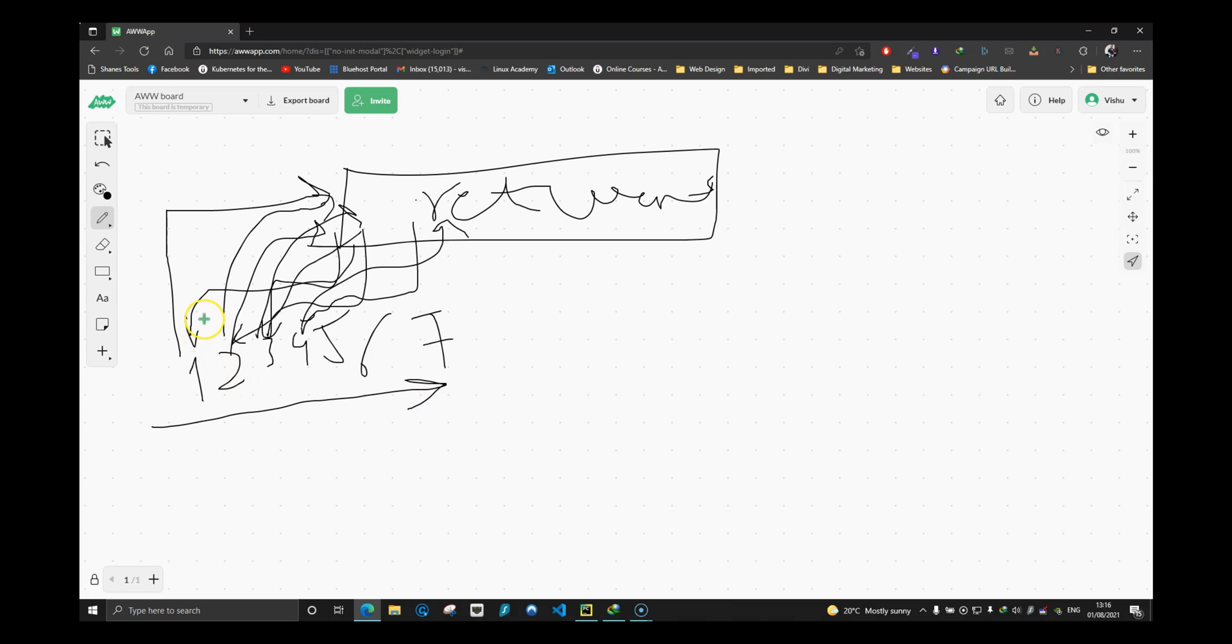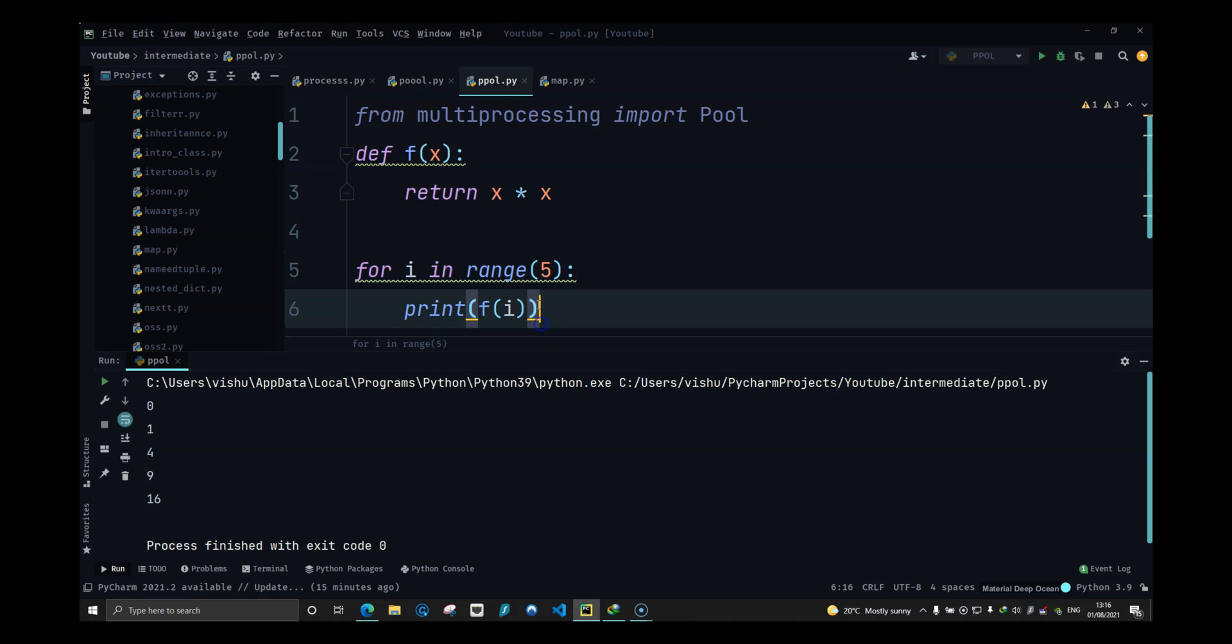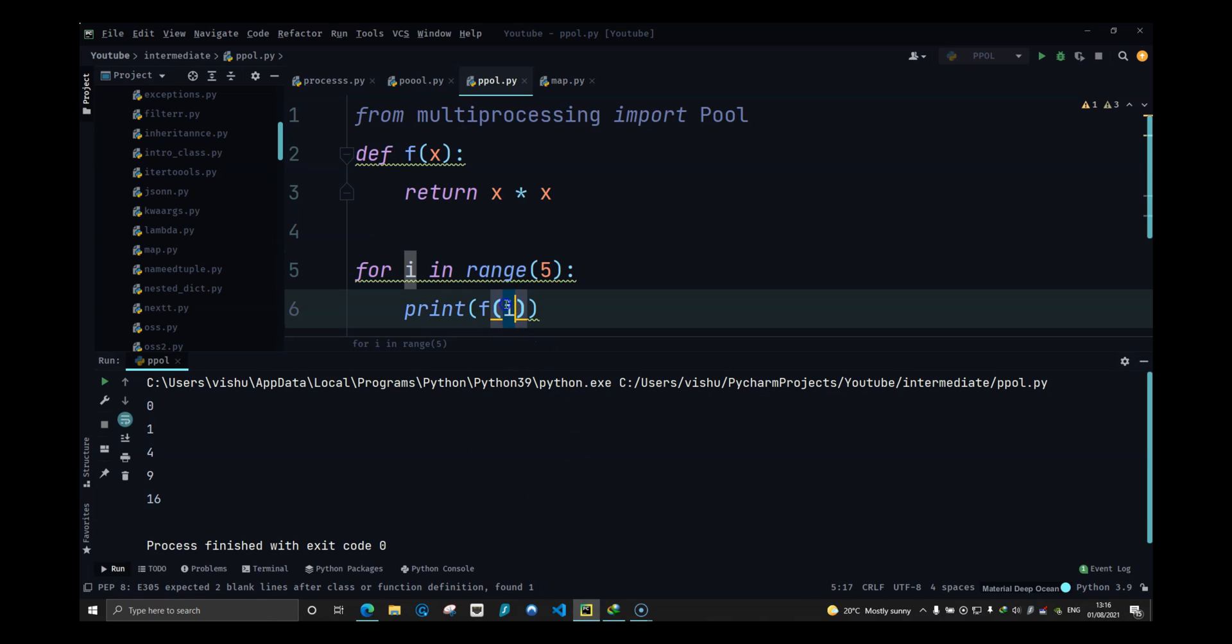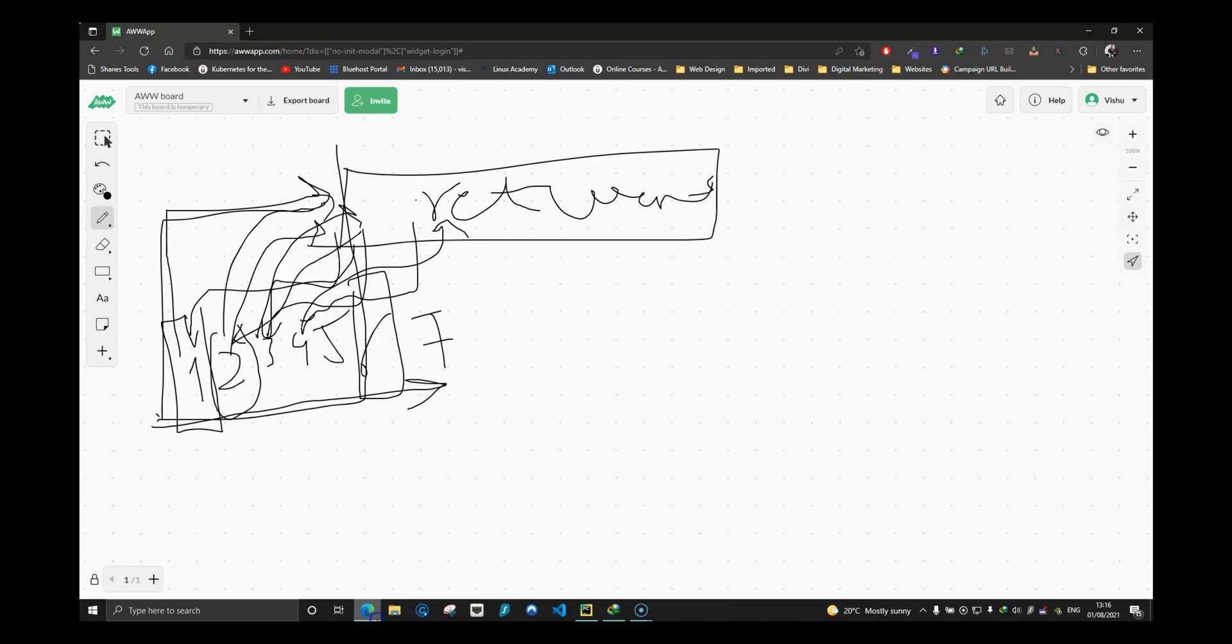So what you have to understand is this is a linear way of programming, which means that to get to 2, the function has to first execute 1. Similarly, to get to 6, the function has to go through all of these, because these are being sent one by one. First would go number 0, then would go the number 1, then number 2, then number 3 and number 4. So these are all going in a linear way.